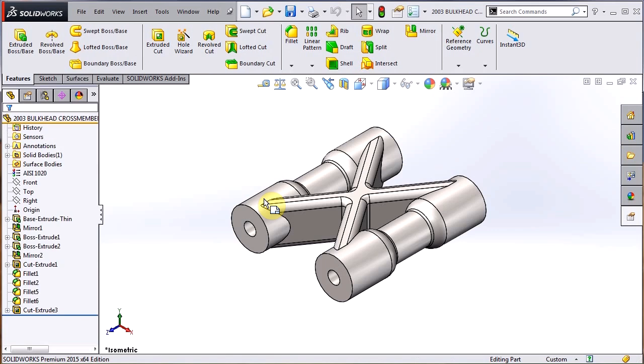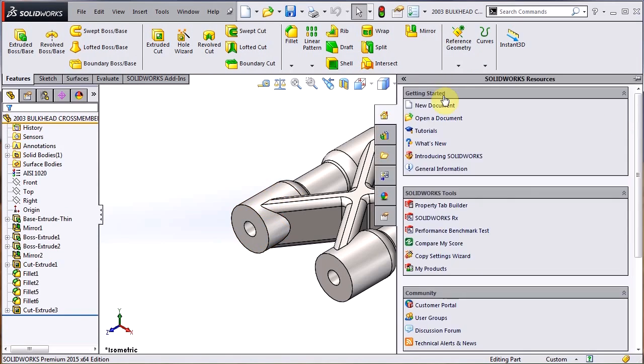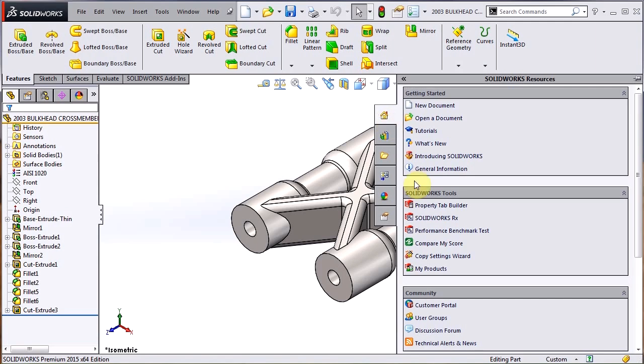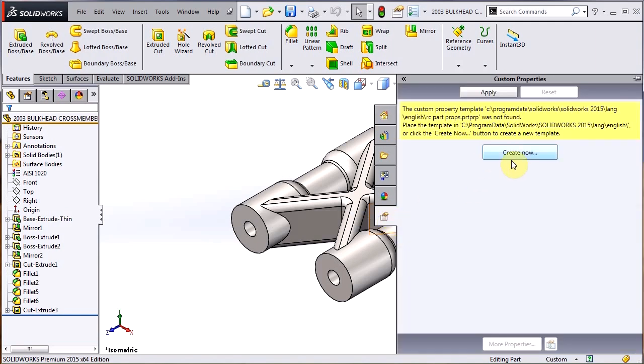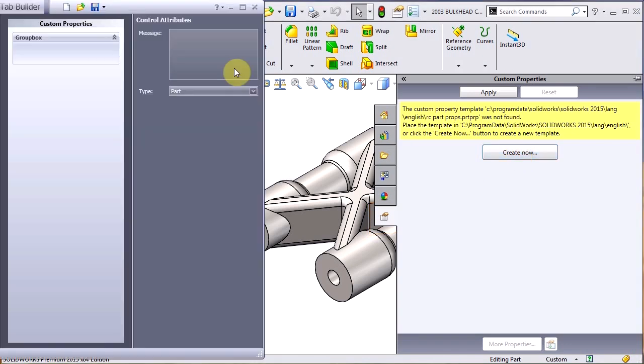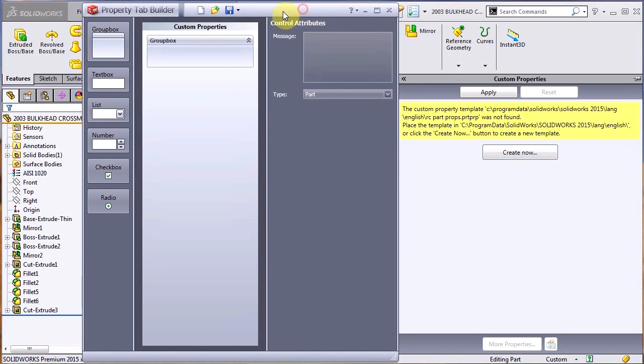Well, we can use that property tab builder to actually automate this process. We can get to the property tab builder with nothing open by just going to our SolidWorks resources on the task pane and hitting this property tab builder here. But we can also, while we're in a document, we can go to the custom properties tab and actually hit create now if we don't have a file available. That opens up the property tab builder here in its own separate window.